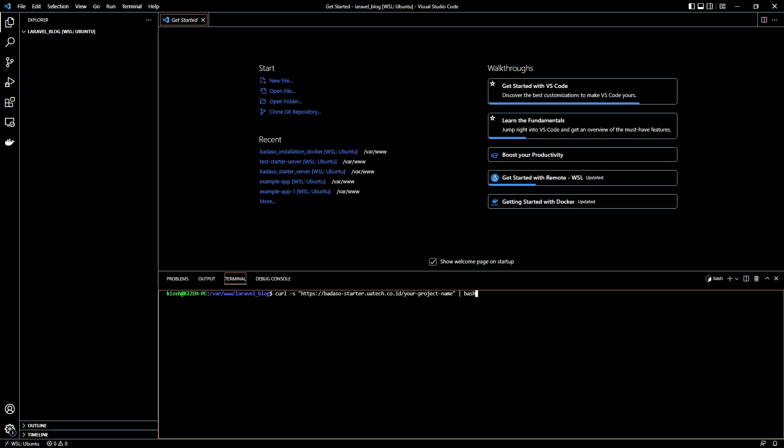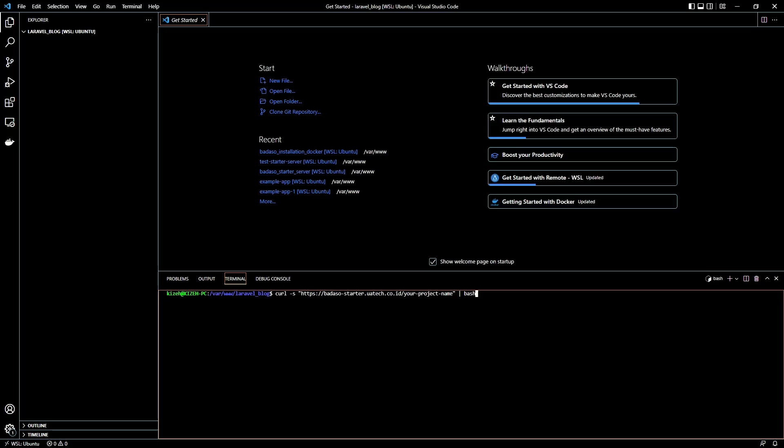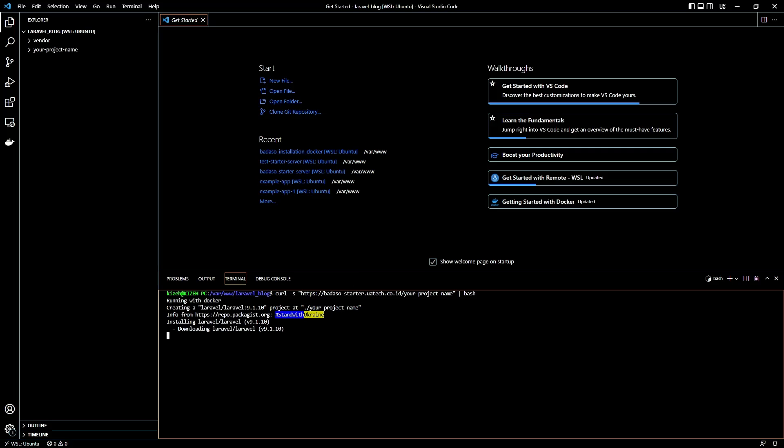Just paste the command here and actually you can change the name of your project. Okay, run it. Okay, the command is running and we just wait this until it finishes.